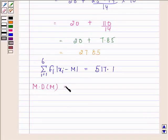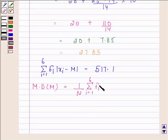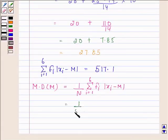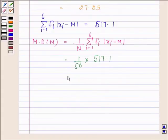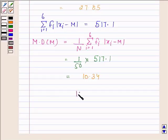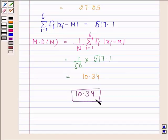Now we will calculate mean deviation about median. This equals 1 by N into summation of fi into mod(xi minus M), which is 1 by 50 into 517.1, and this equals 10.34. Hence, our required answer is 10.34. This completes the session. Bye and take care.